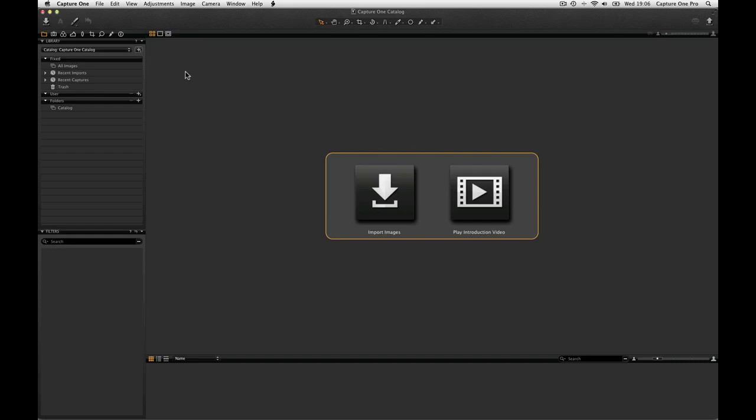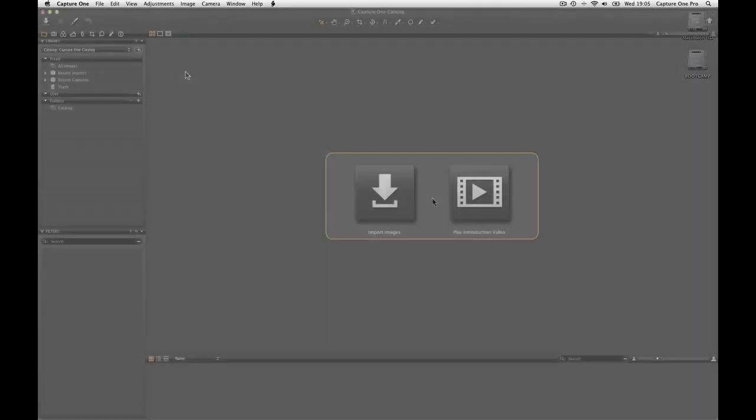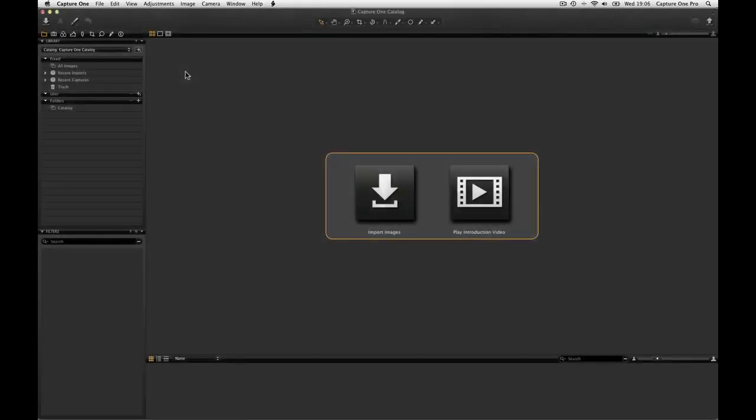Capture One Pro 7 will create a new, empty catalogue on startup for the first time, if you chose this option in the startup screens. Otherwise, click on the plus icon in the library tool and choose New Catalogue to name the catalogue and to choose where it is stored on your system.